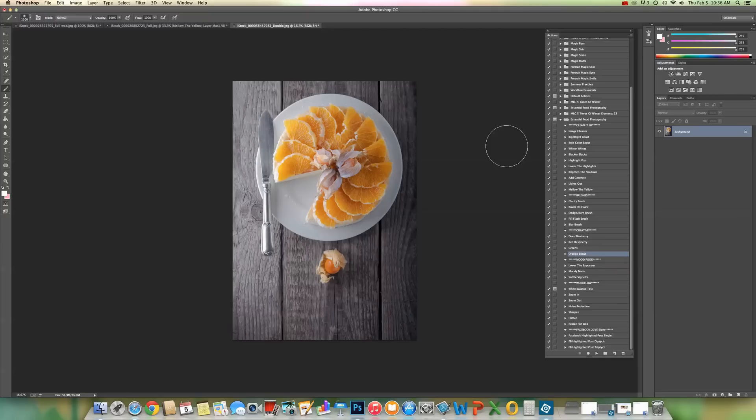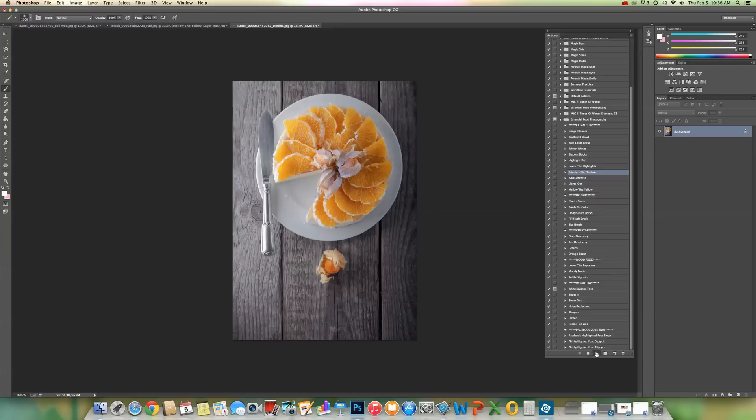I have an image open and I have my actions panel open here. The actions that I want to show you today are going to start with Brighten the Shadows. So we're going to choose that and press Play.